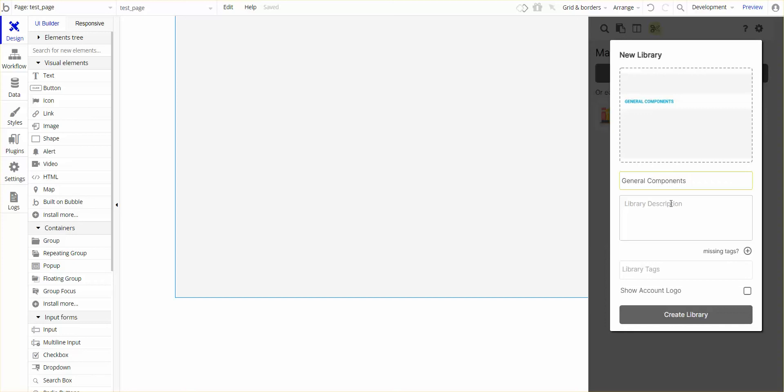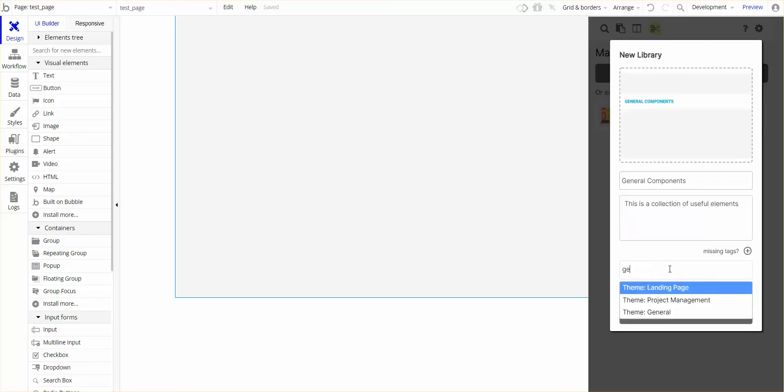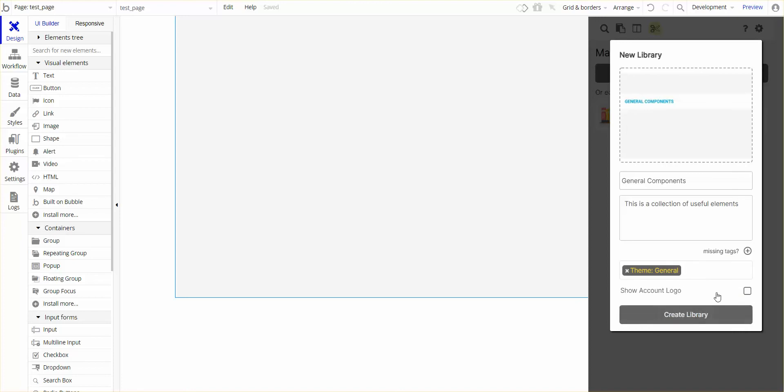I'm going to put a description on here. I'm going to say this is a collection of useful elements. And I'm going to put a tag, and the theme for this one will be General.